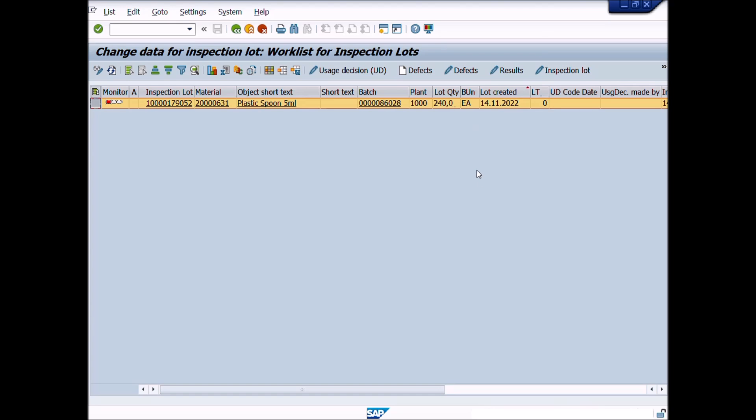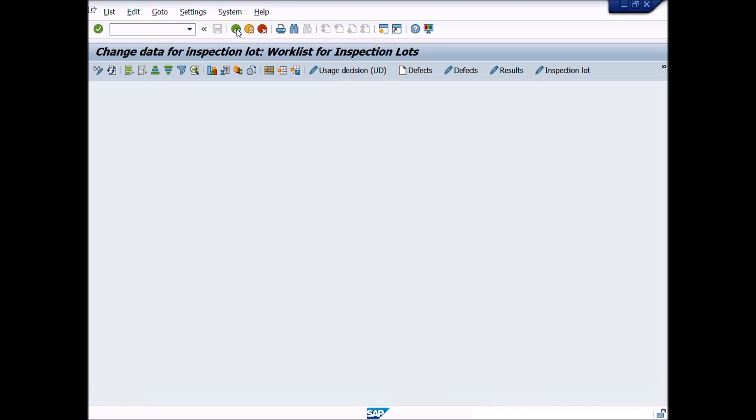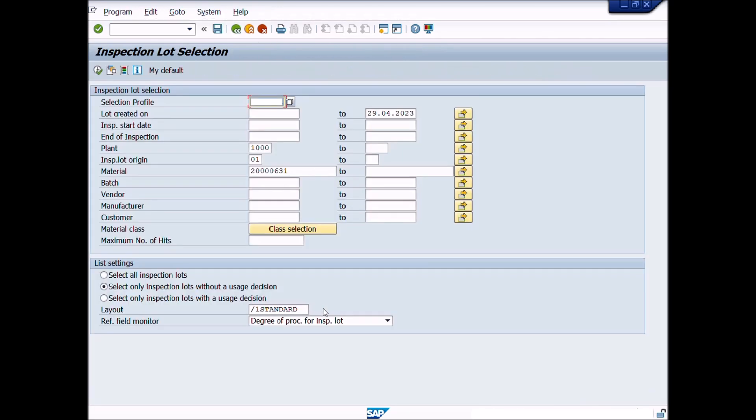If you want to display all the pending lots, keep blank material field and choose number 2 option, that is select only inspection lots without a usage decision. As a result of this activity, all materials lots of inspection type 01 will be displayed. If you choose option number 3, all completed lots will be displayed. And if you choose option number 1, all materials pending and completed lots will be displayed.